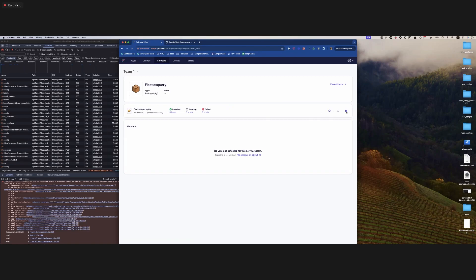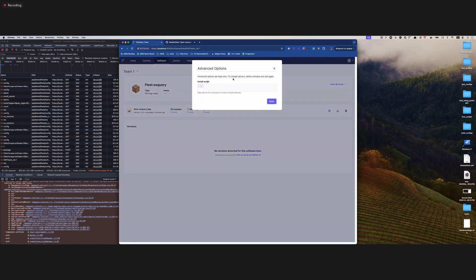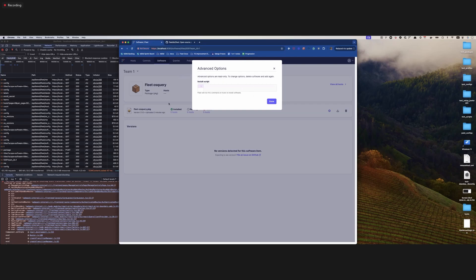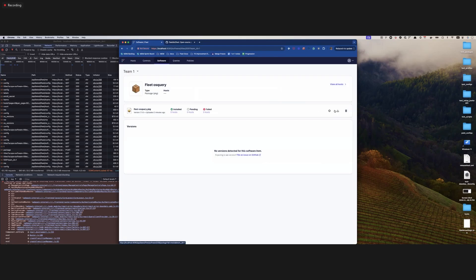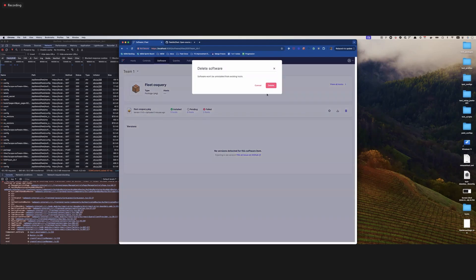There are buttons on the right: you can delete the software, and clicking the gear icon opens a modal that shows the install script, the pre-install query, and the post-install script — all readable, to remind you what you uploaded this package with. You can also download the package. Deleting opens a modal to confirm the deletion. After deletion, if you go back to 'available for install,' you won't see it anymore. I'll re-upload it to show a bit more.